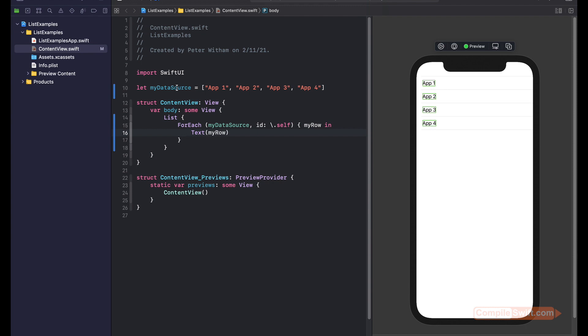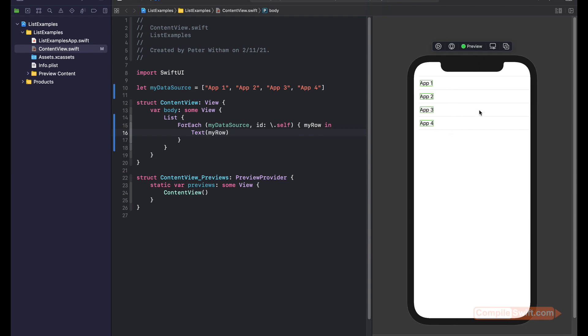Let's just go through this code very quickly. We've got our data source. We're going to go ForEach. Then we're going to say using myDataSource with an ID of backslash.self to give us a separate ID for each of these rows. So if I wanted to swipe to delete a row or something like that, I've got a reference to each of these unique rows to work with.